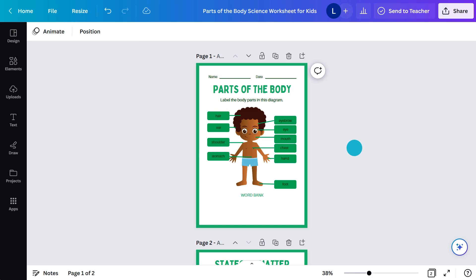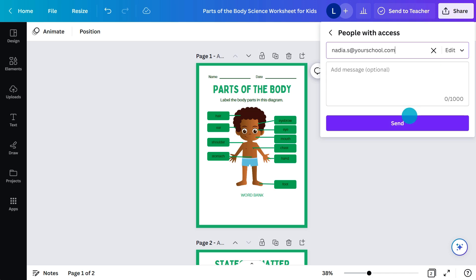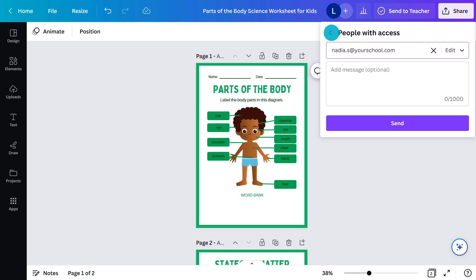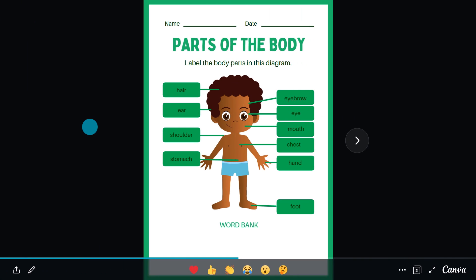When they're finished, they can share their work with you here, or just send back a view-only link so you can quickly jump in and check. The possibilities are endless with Canva. You'll never hand out a boring worksheet to your students again. What's your comment or question? Drop it below or just let me know what type of worksheet you're planning to make.